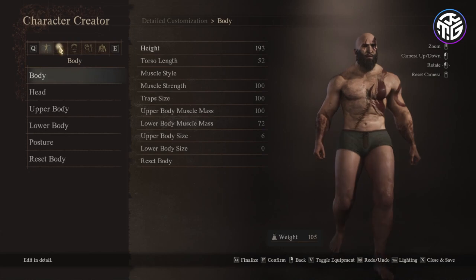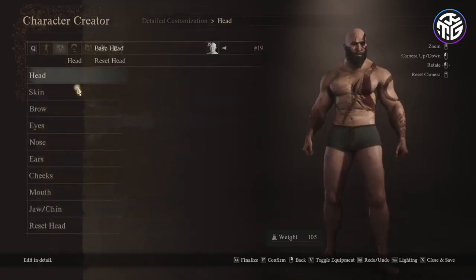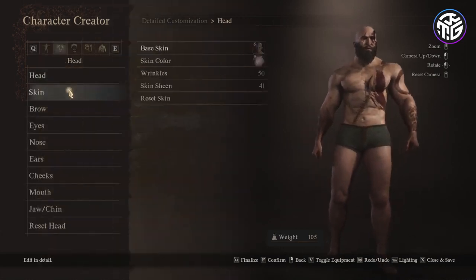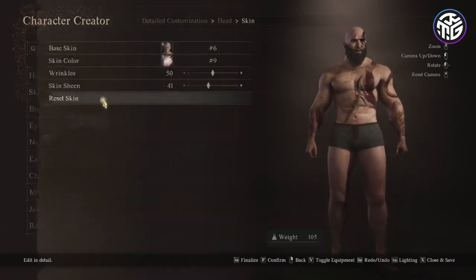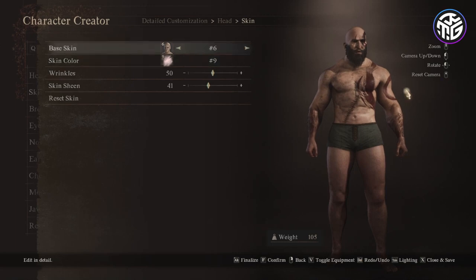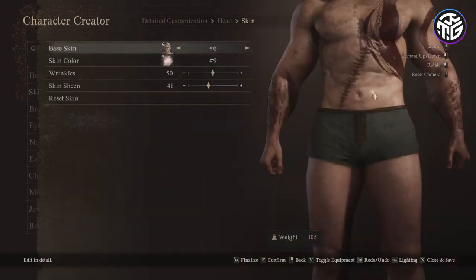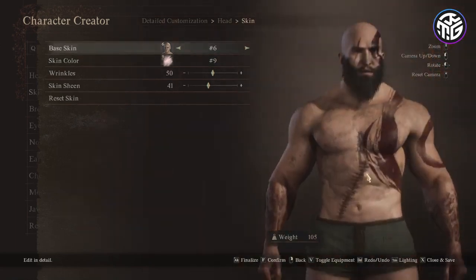Going into the head section, for the base head I used head number 19. For the skin I chose skin base number 6, skin color 9, wrinkles 50 and skin sheen 41.